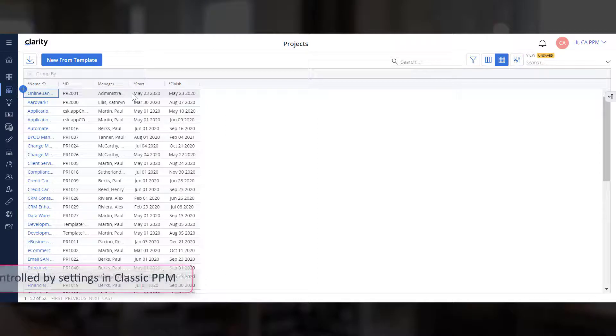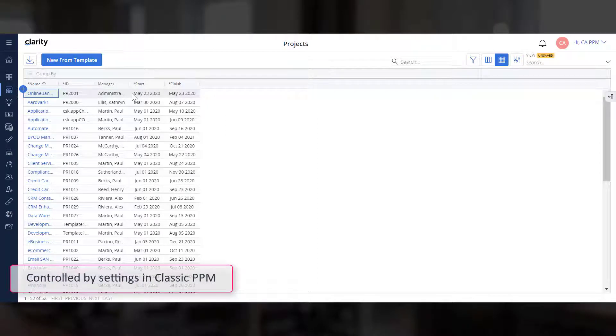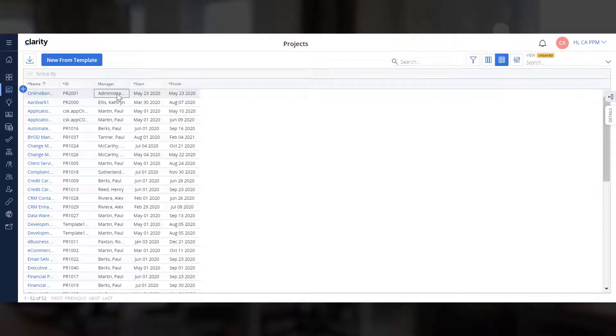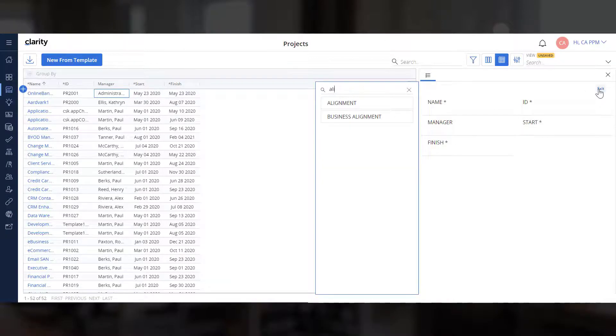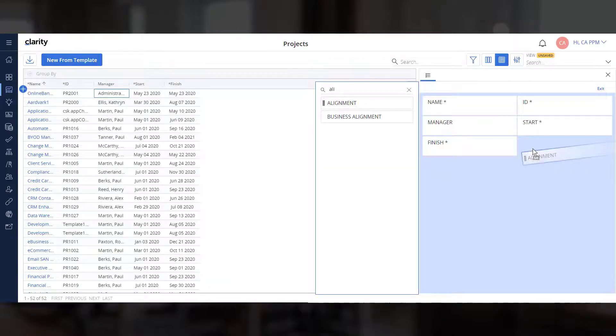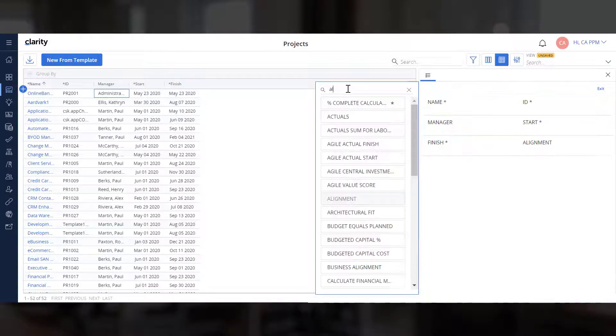This behavior is controlled by settings in Classic PPM. Let's use the Details panel to update the alignment and approved by fields.